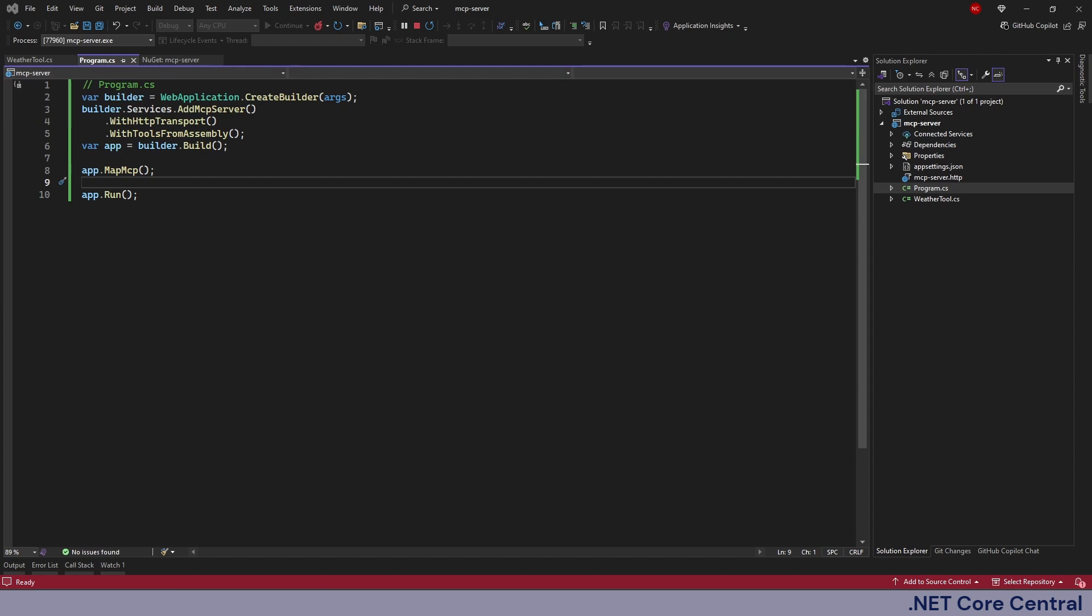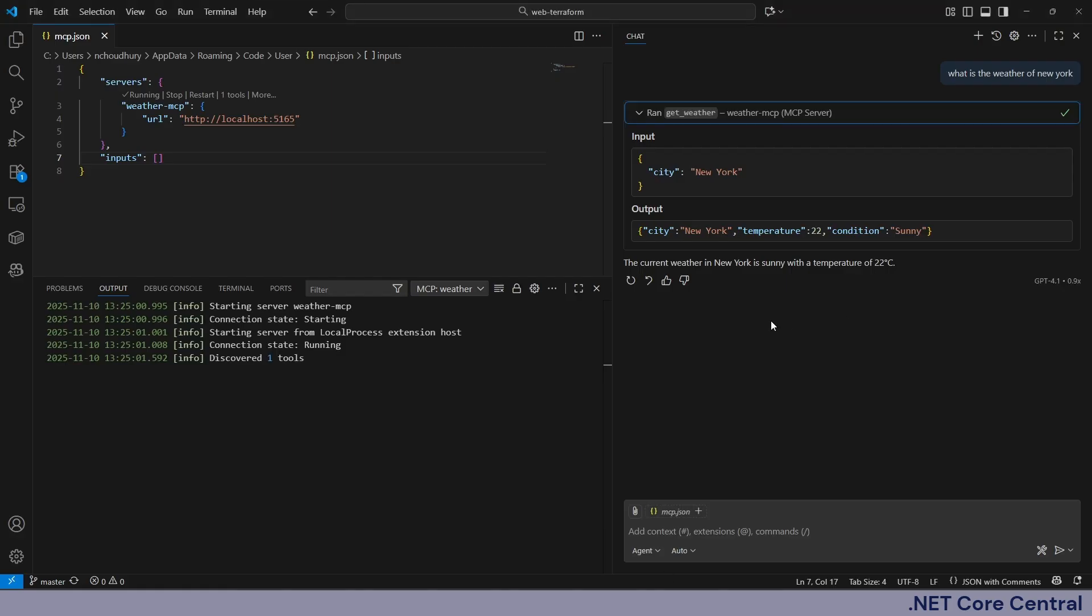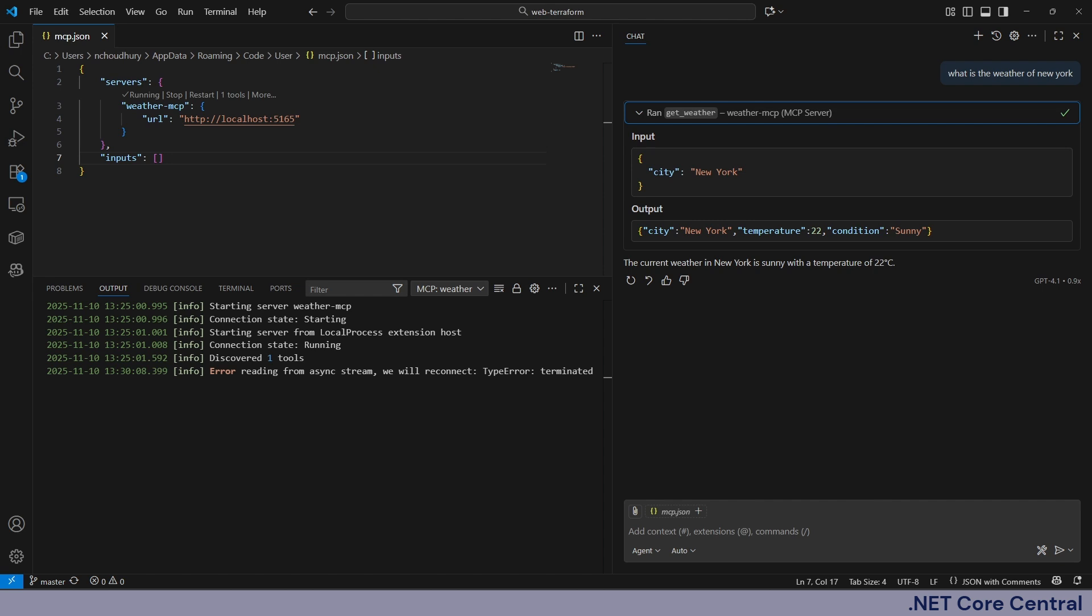One final critical point: MCP enables powerful access which creates powerful risk. The protocol itself is not security solution. Security is our responsibility as implementer. The core principle of MCP is explicit user consent. For example when I was asking in the Visual Studio Code, the Visual Studio Code made sure explicitly asking do you want to make this call to MCP? When I said yes or accept, it went ahead and did that. So the same thing we have to make sure we provide in our AI system.